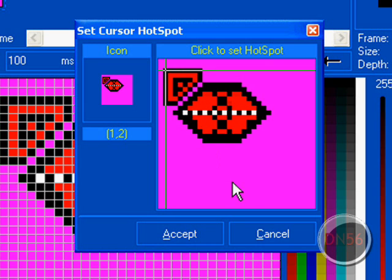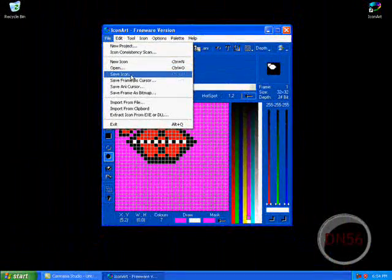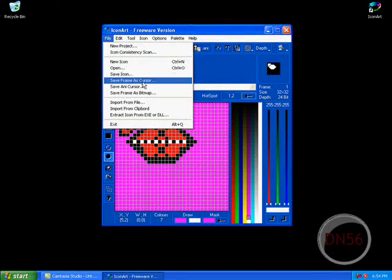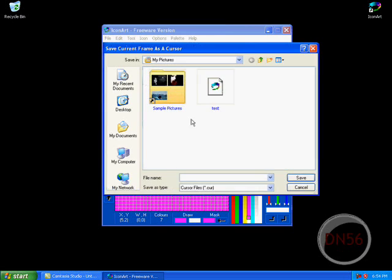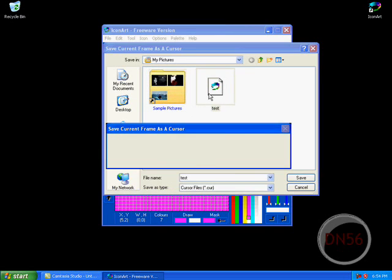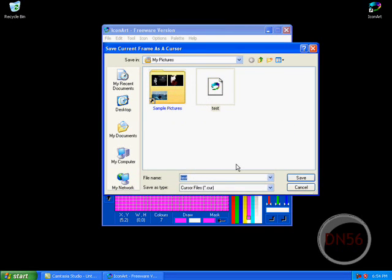Then what you want to do now is save the icon as cursor. Find where your other one was and rename it, or if you had another one. I want to put it as DeathNeos56 cursor.